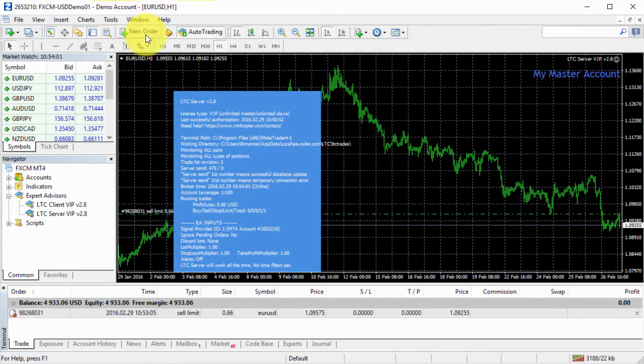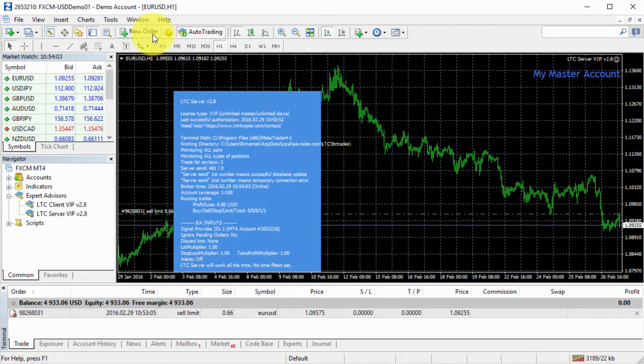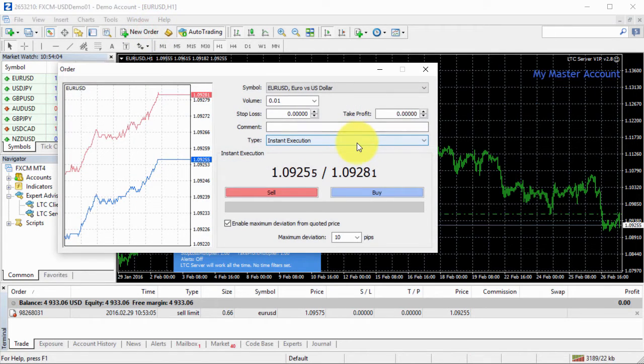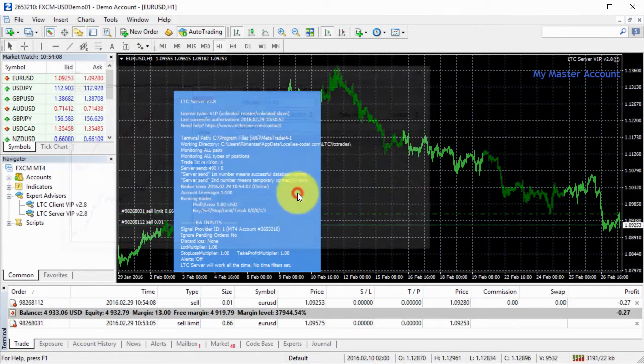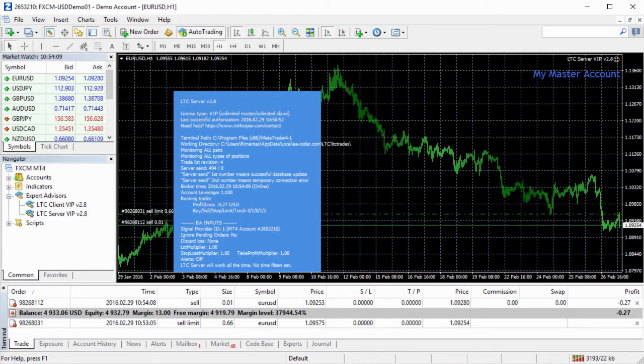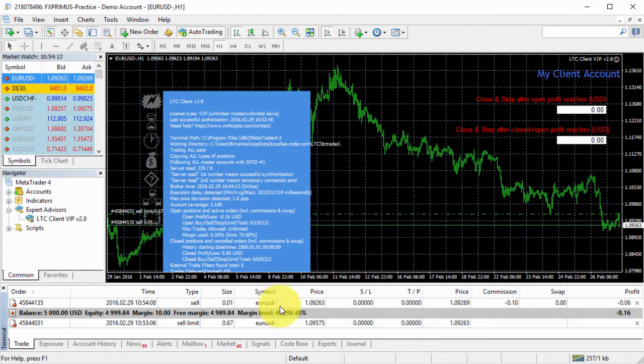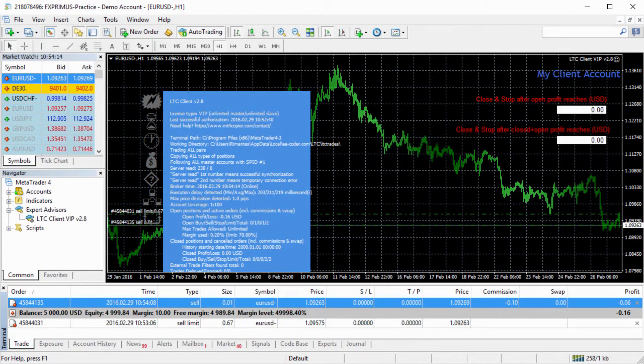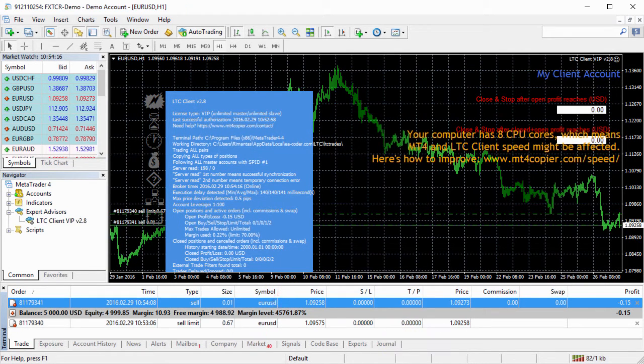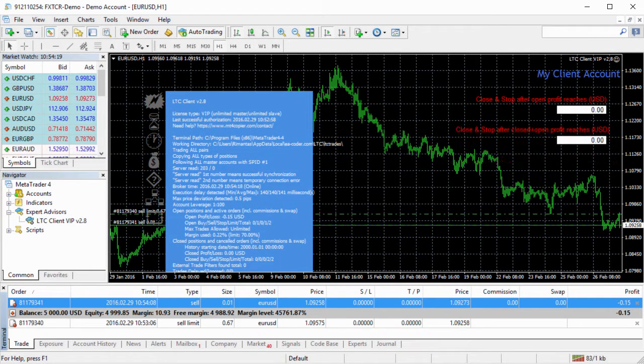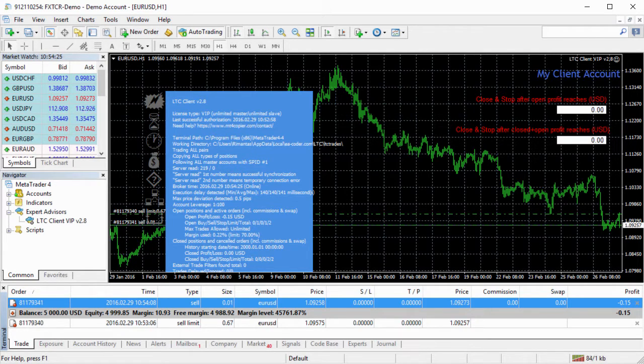Let's try with the market order. I open sell trade. Client number one, sell trade. Client number two, sell trade. Client number three, sell trade. You see that with the default settings, client EA should copy the trades and work with no issues.